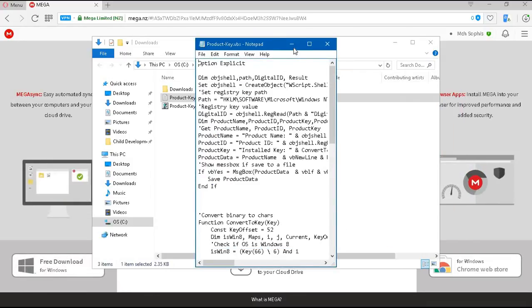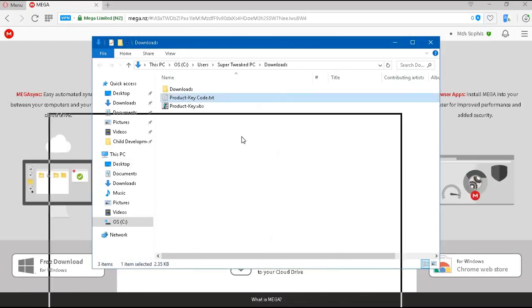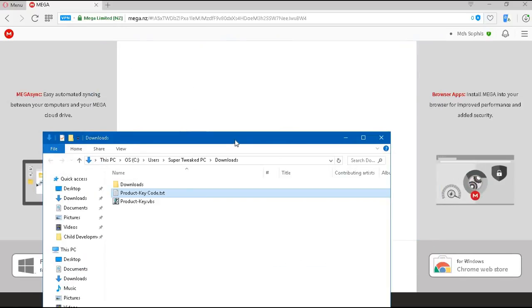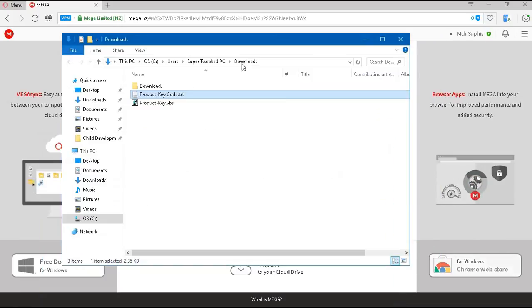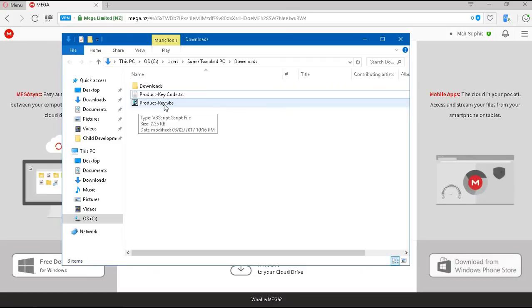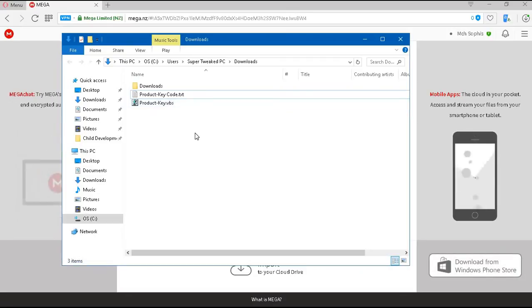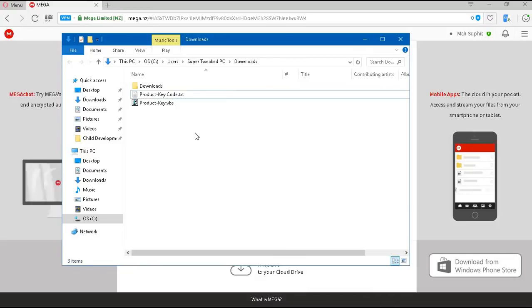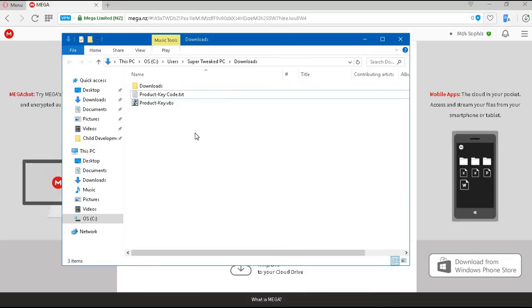Now, in your download folder, you'll notice there is a new file which says Product Key.VBS, which is the file we just created. We're going to double click on that Product Key.VBS file.